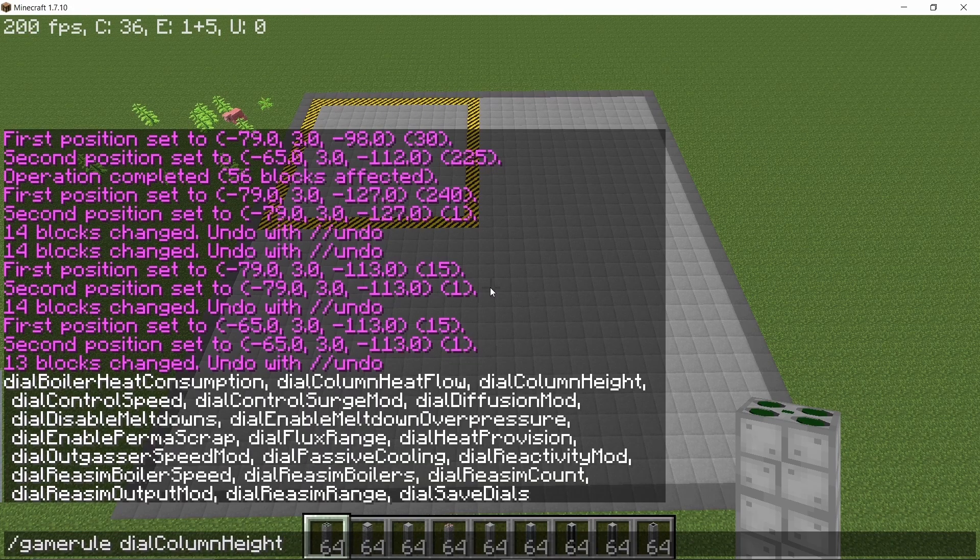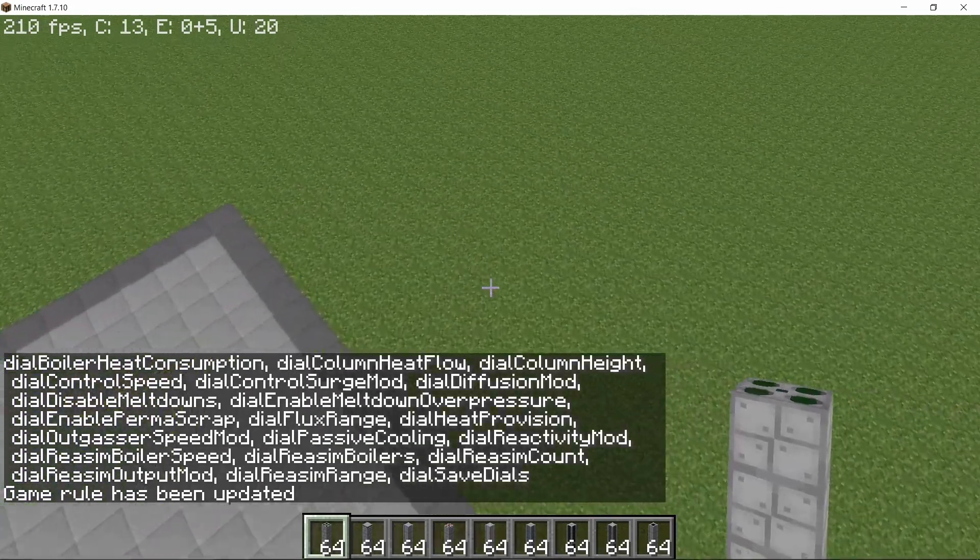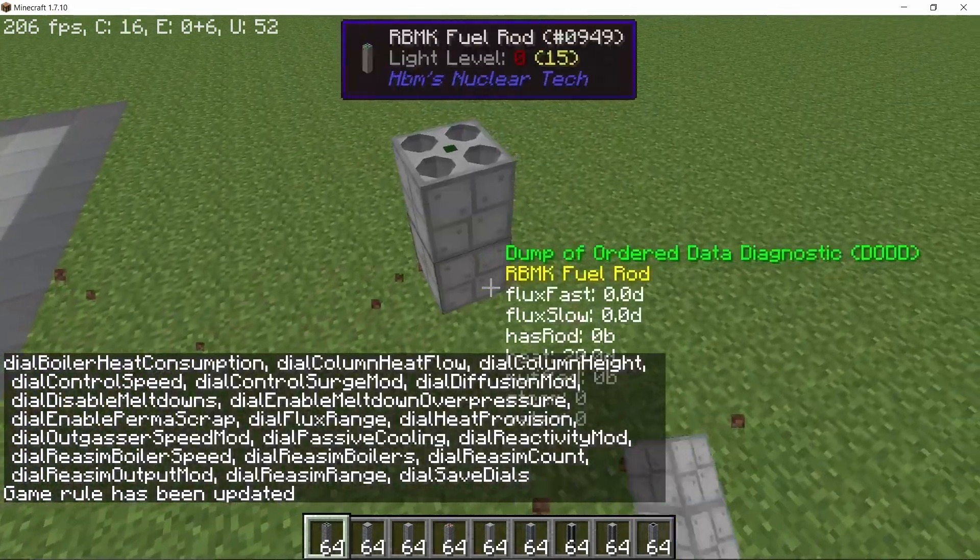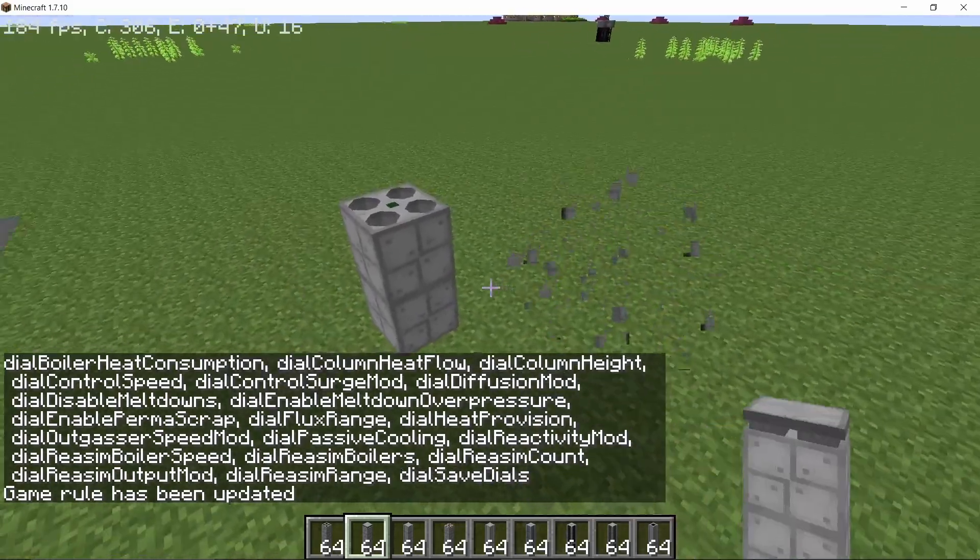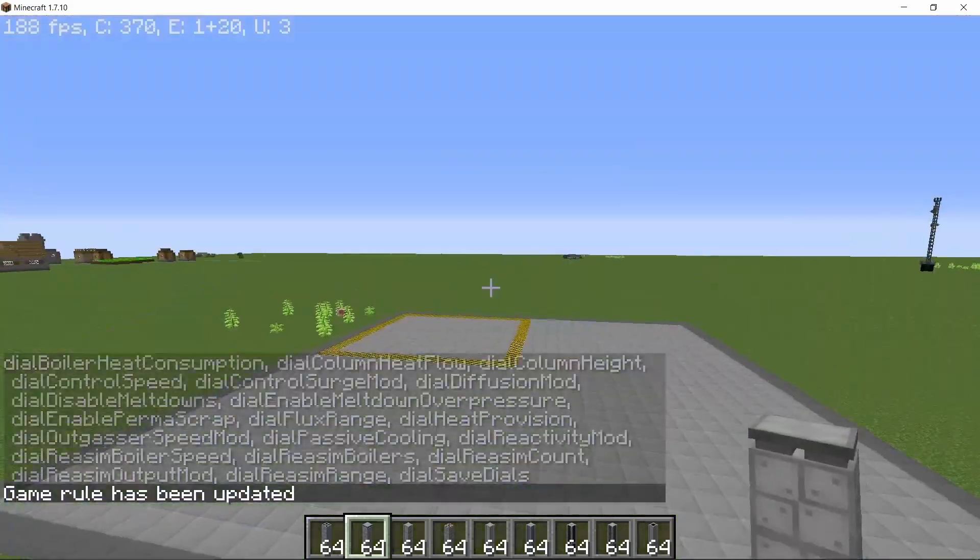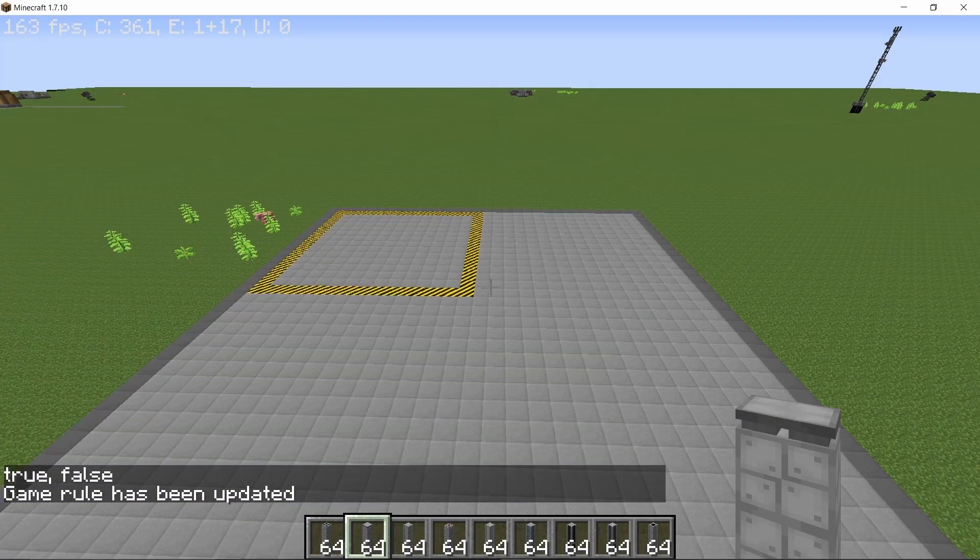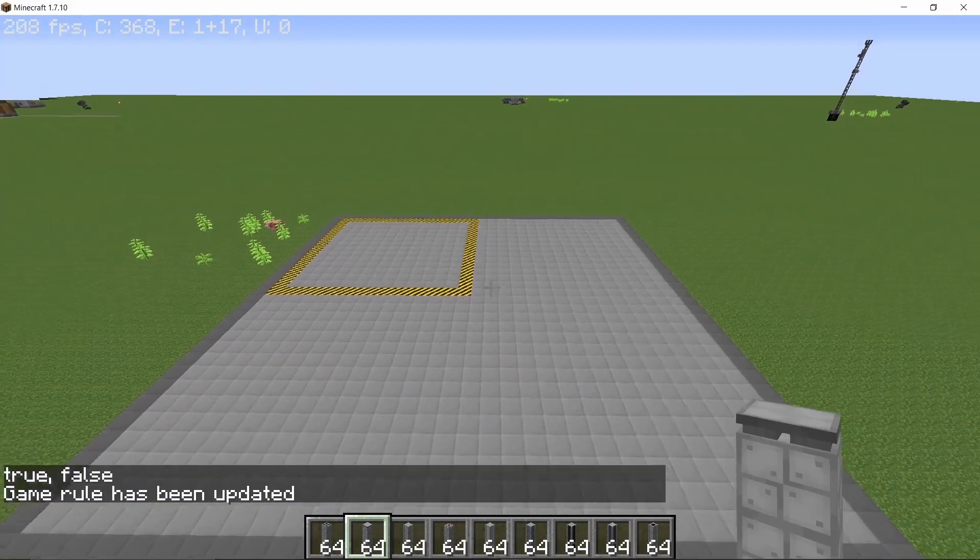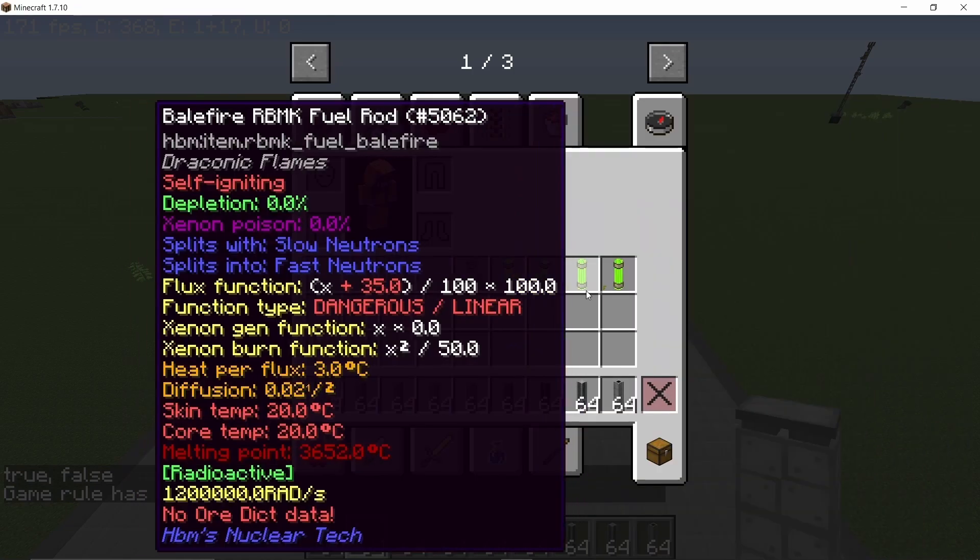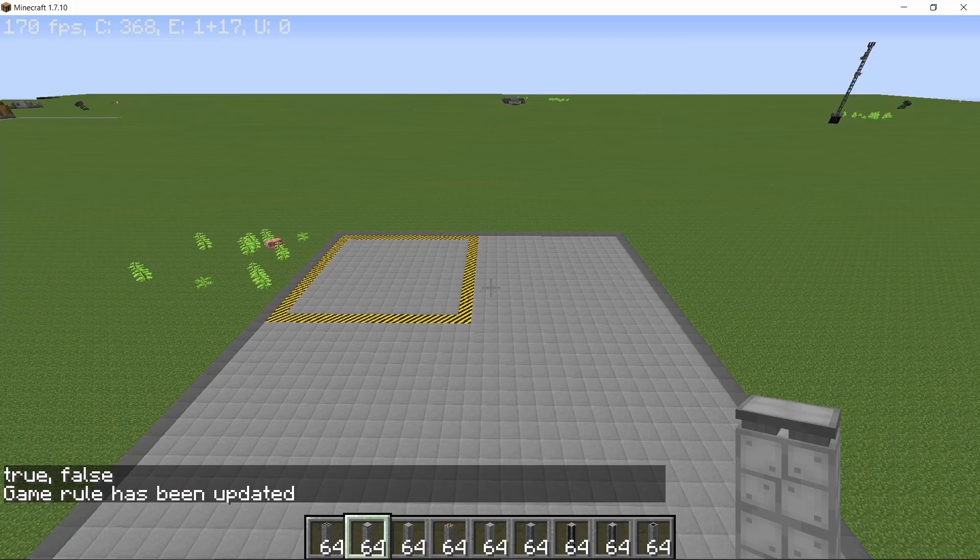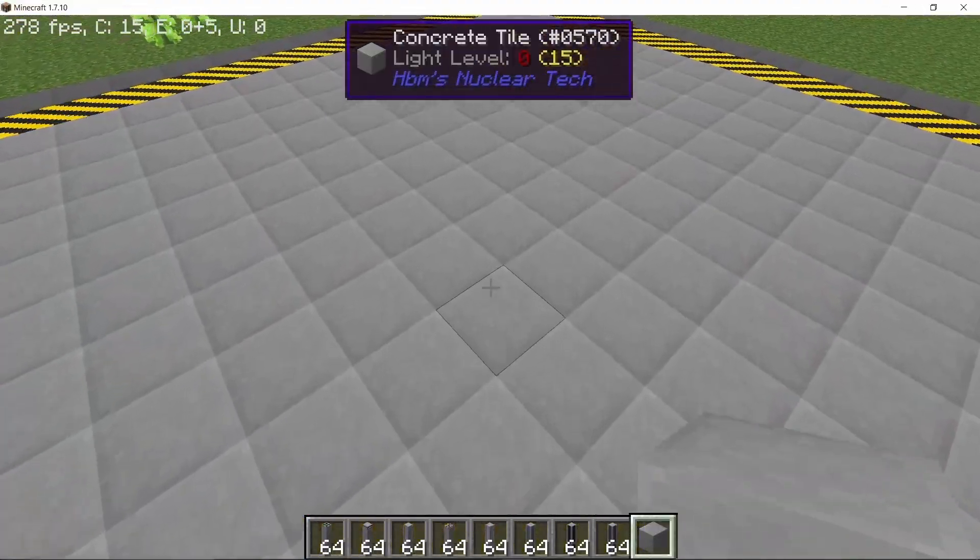Also, I'm going to set the RBMK columns to height 2 using the game rule. It's better for performance and also I'm going to disable meltdowns because these fuel rods are highly highly reactive. Now, with all of that set, let's start building the RBMK reactor.